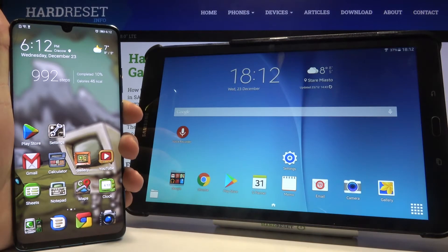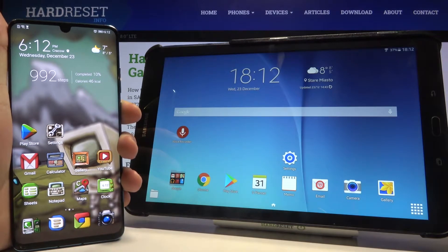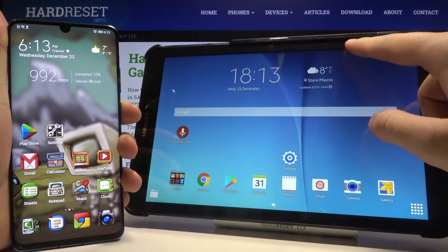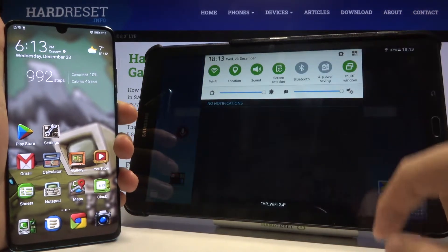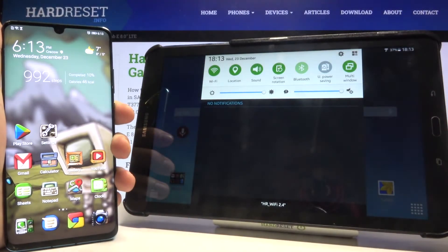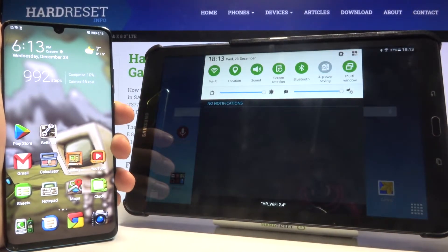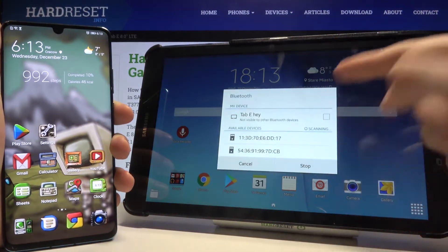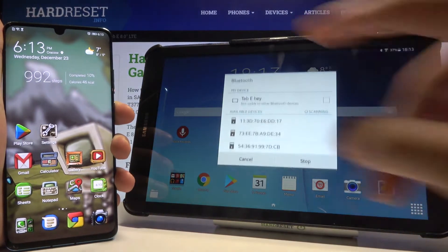Welcome. If you want to connect a Bluetooth device to your Samsung Galaxy Tab E, first you have to open the notification bar, then click on the Bluetooth icon. After that, we are here with the Bluetooth settings.